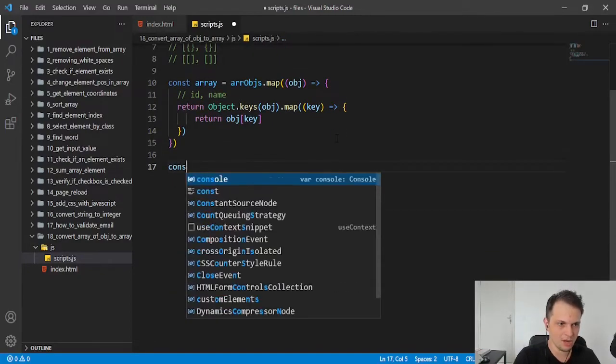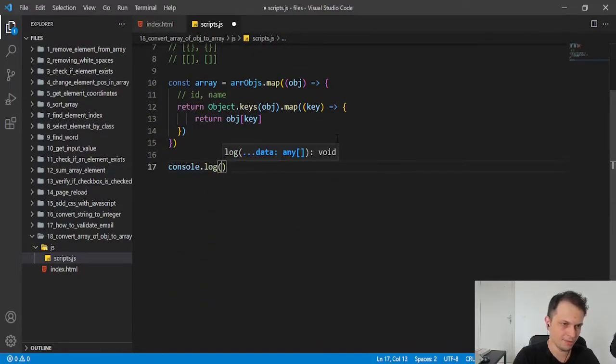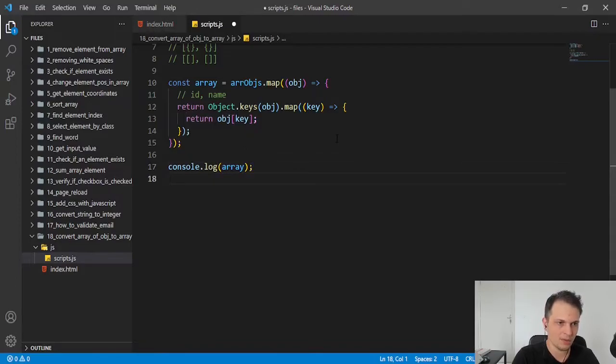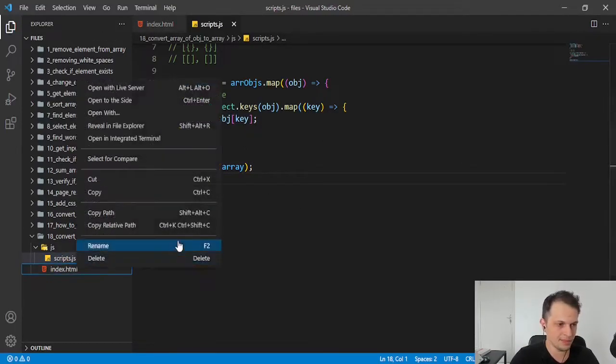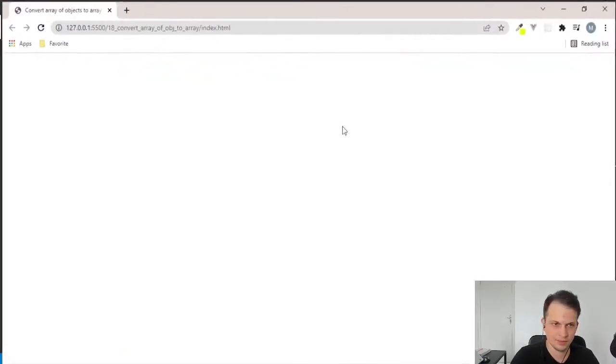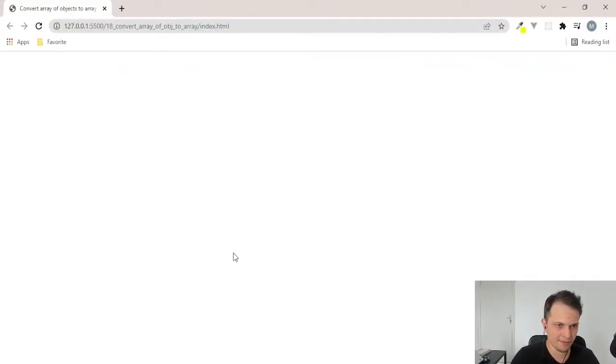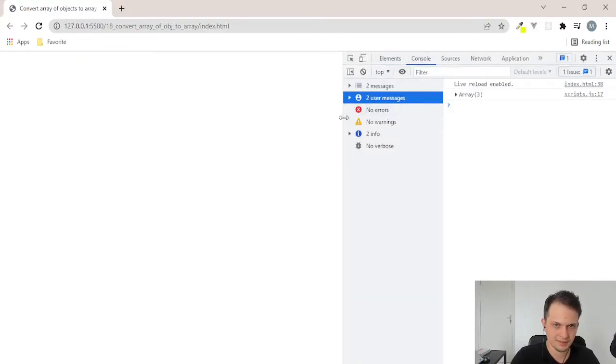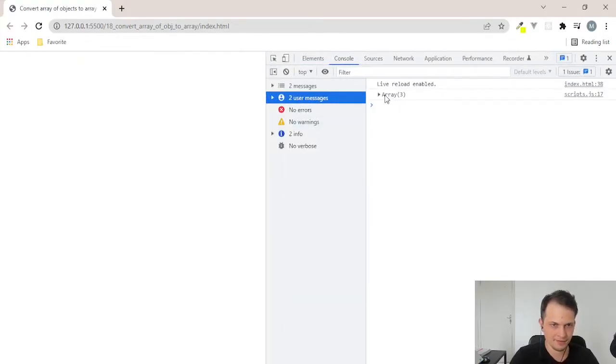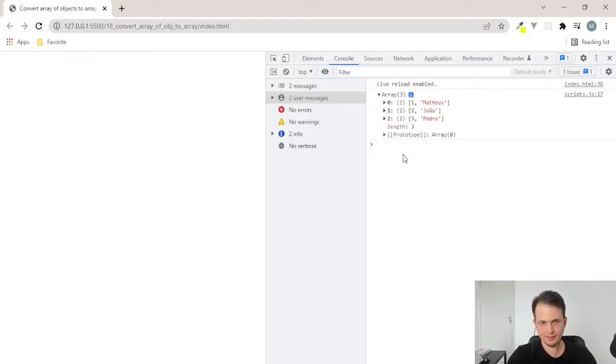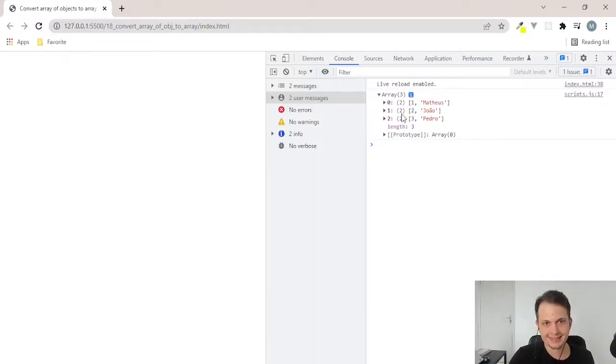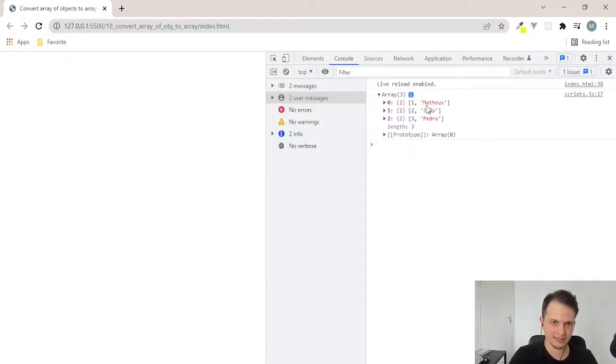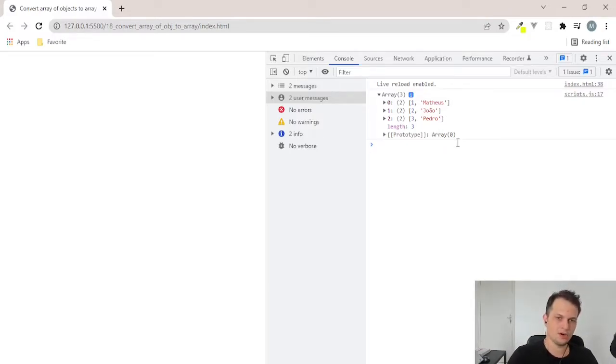So let's log this our new variable to see what we get on our browser. So I will open this and let's check the result we have. So as you can see here, now we have the same data type for the parent, that is an array.